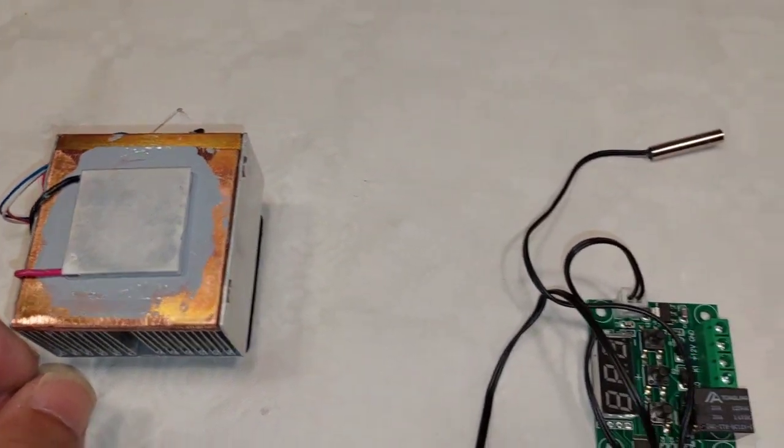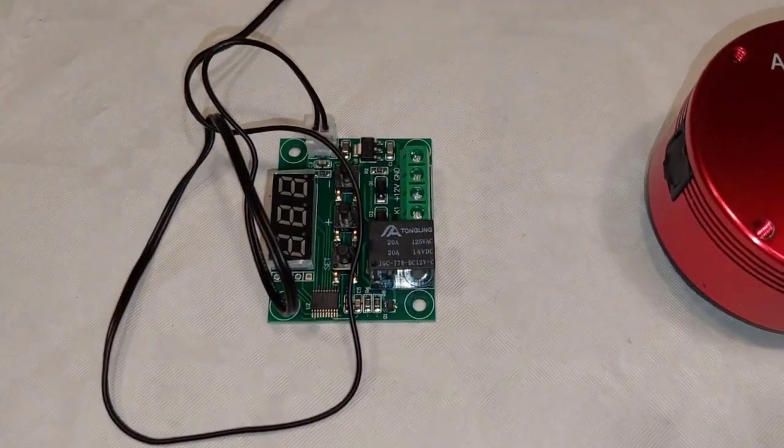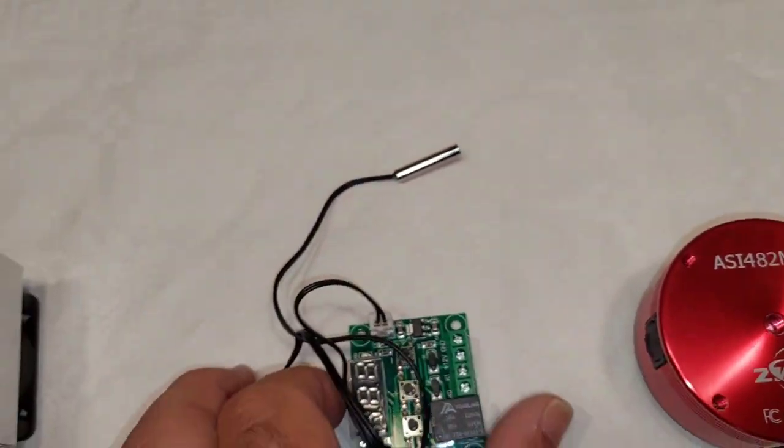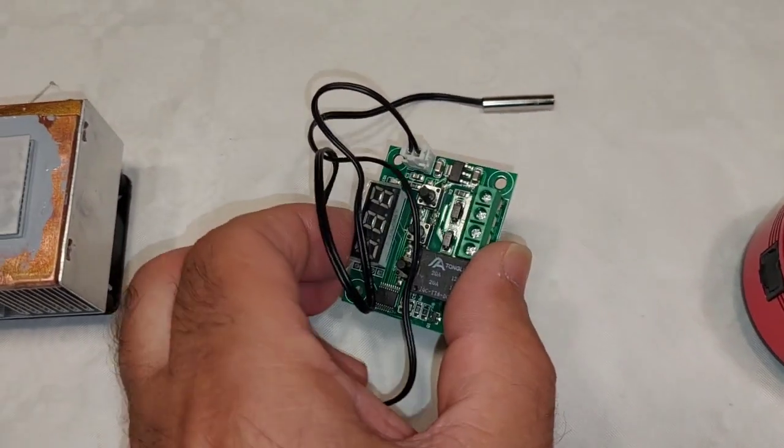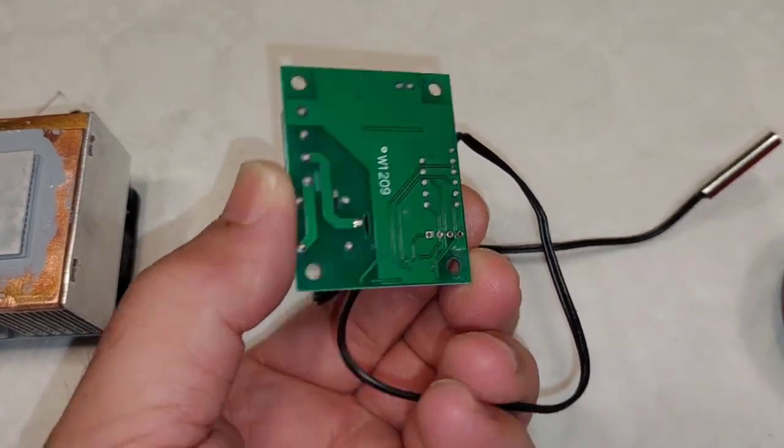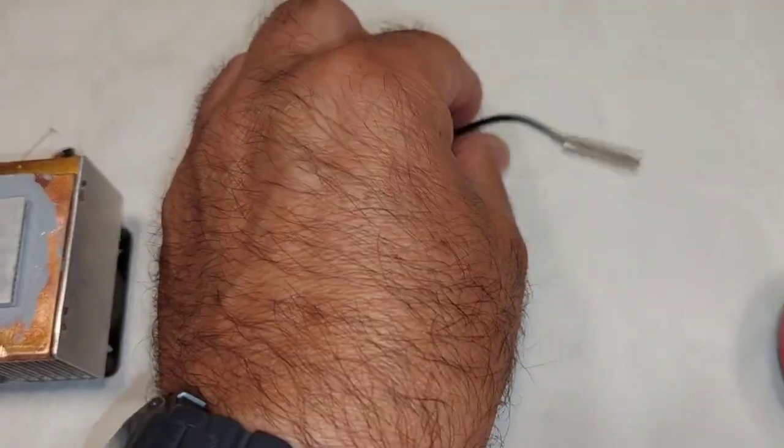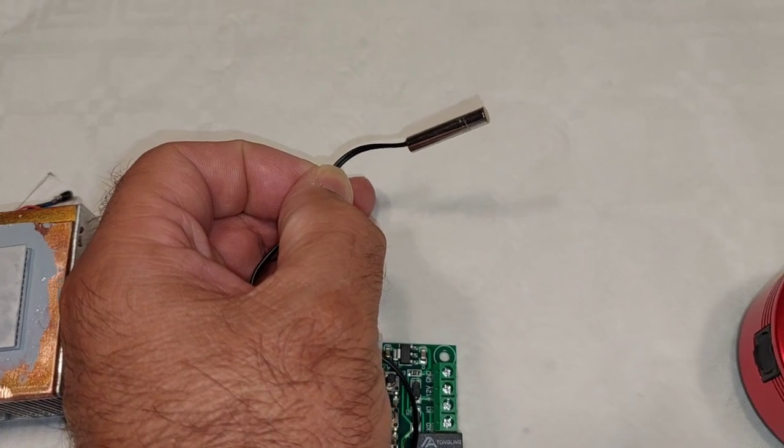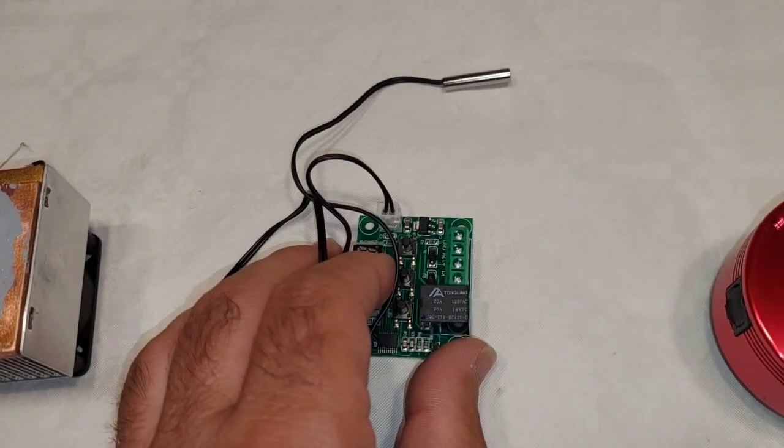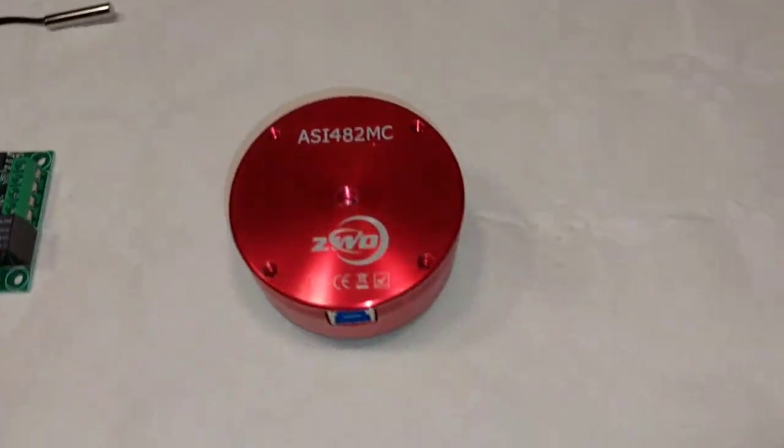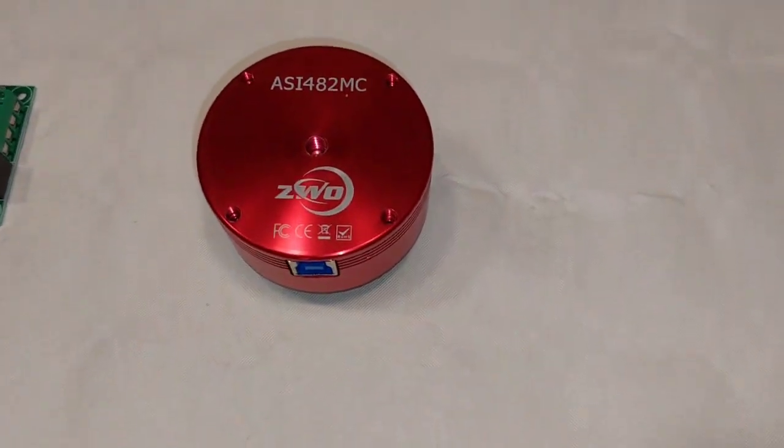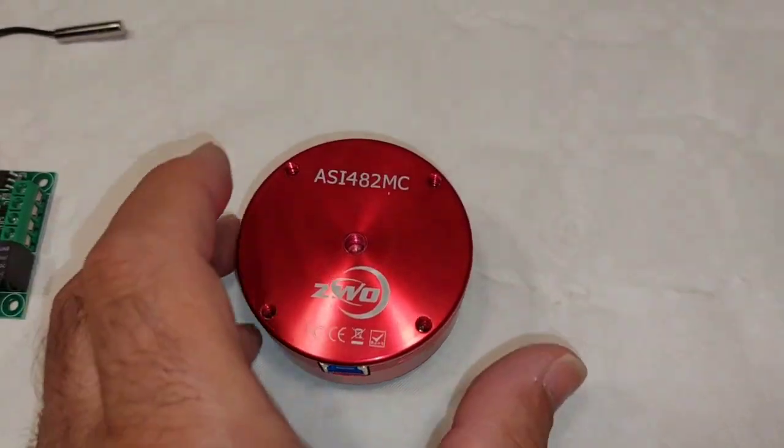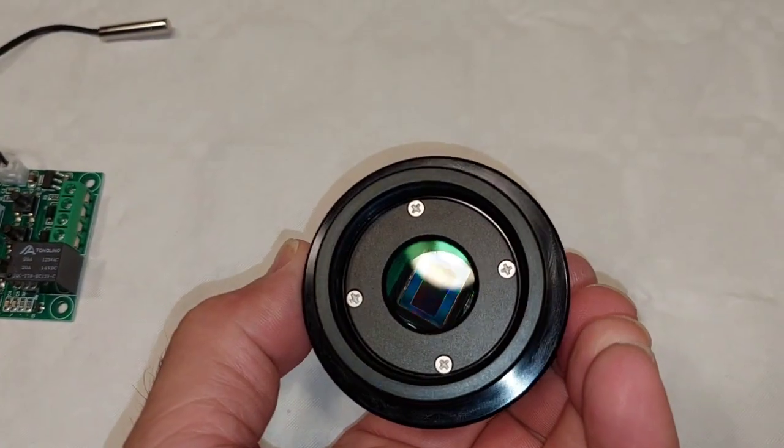Okay, now I bought a module to control the temperature, an inexpensive eBay module. There's the temperature probe, and I want to cool my ASI 482 camera.